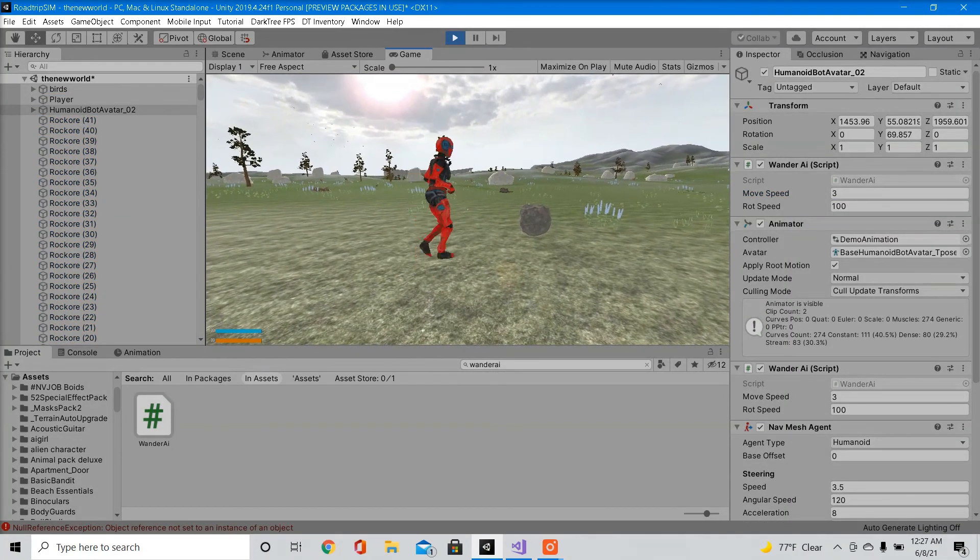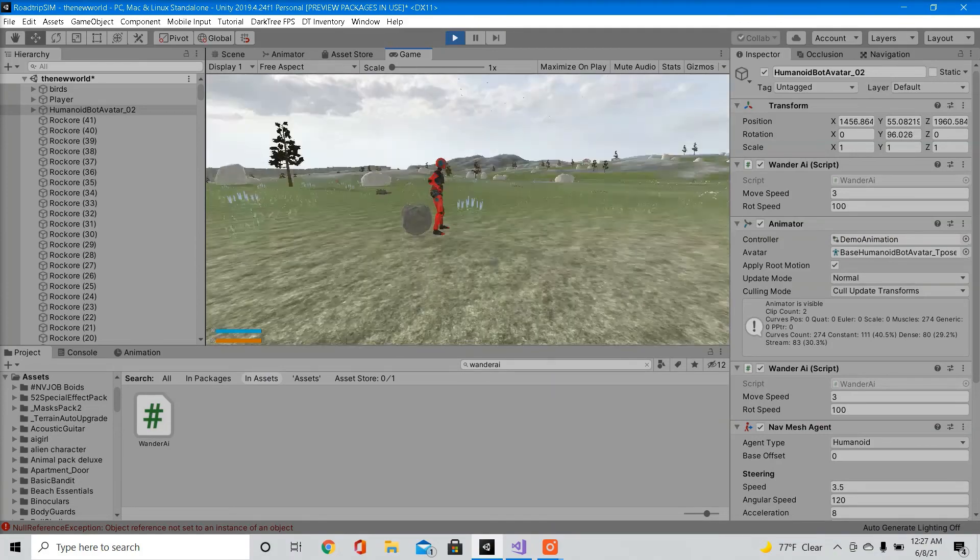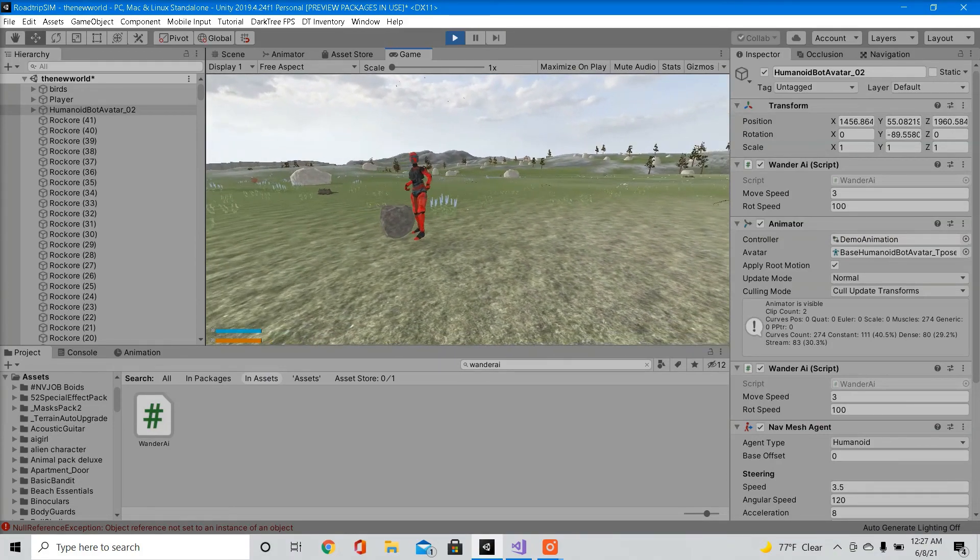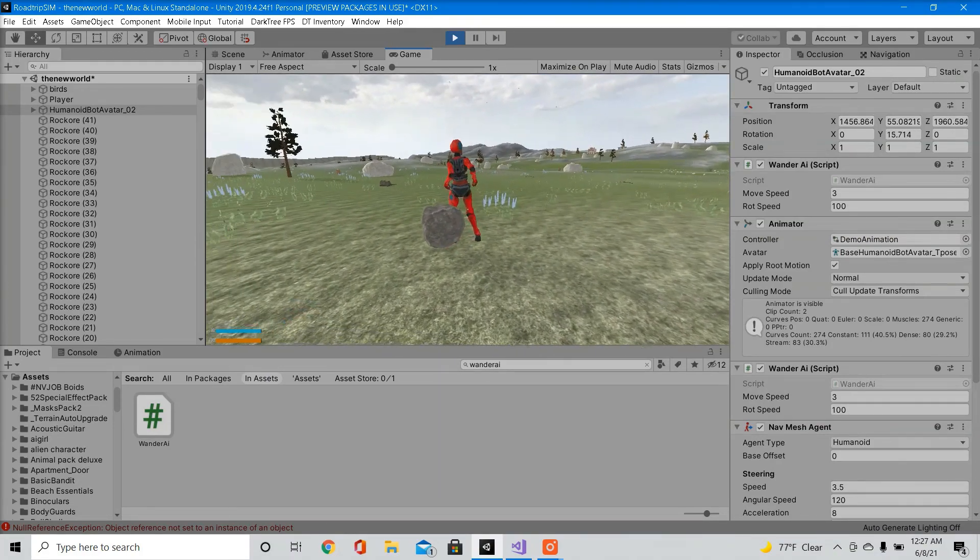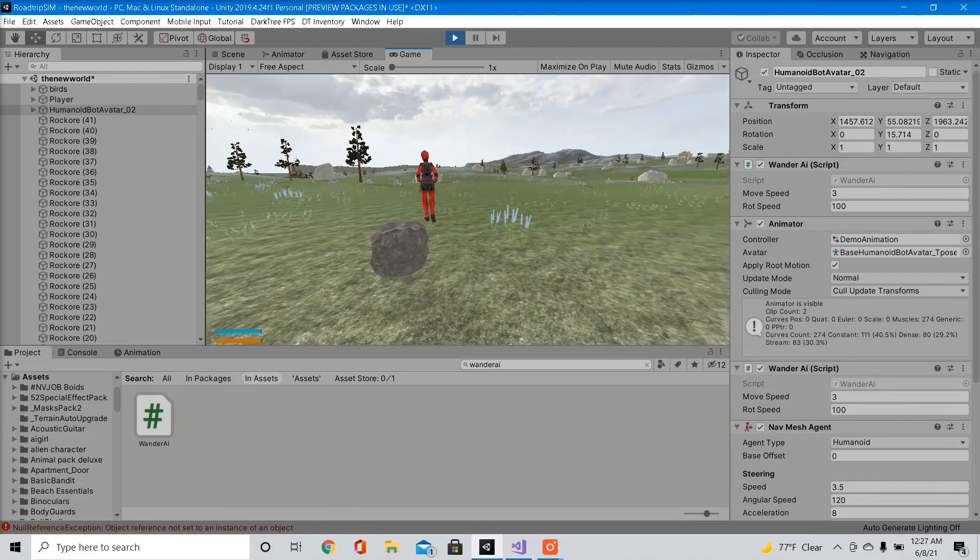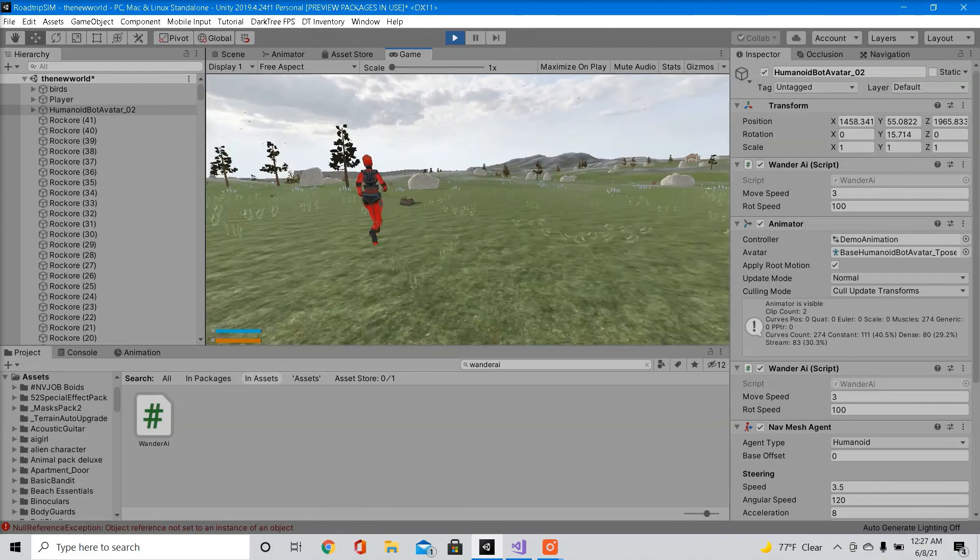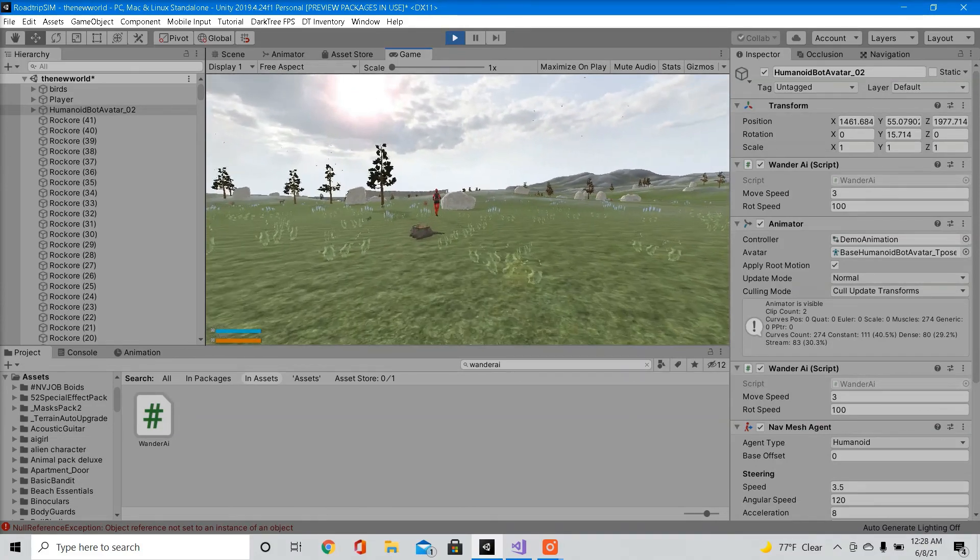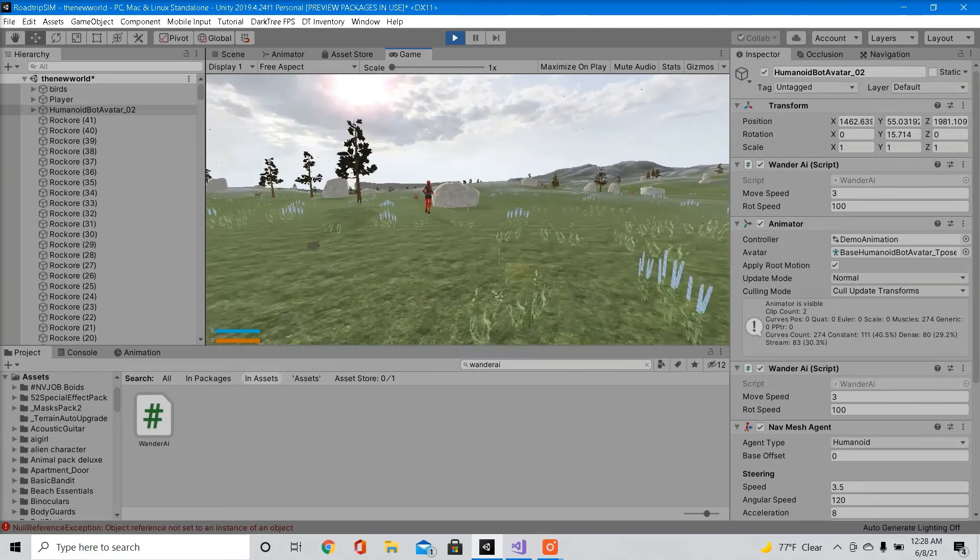So the character is stopped. It's playing its idle animation. It just moved forward. Played its walk animation. It's turning around randomly. It's moving forward and playing its walk animation.